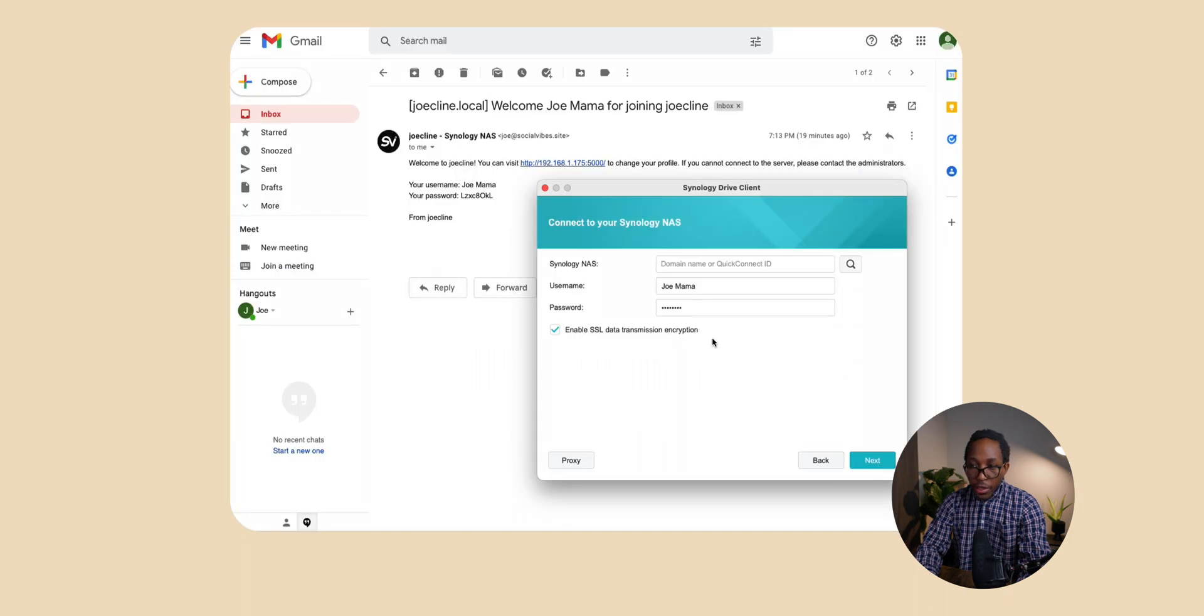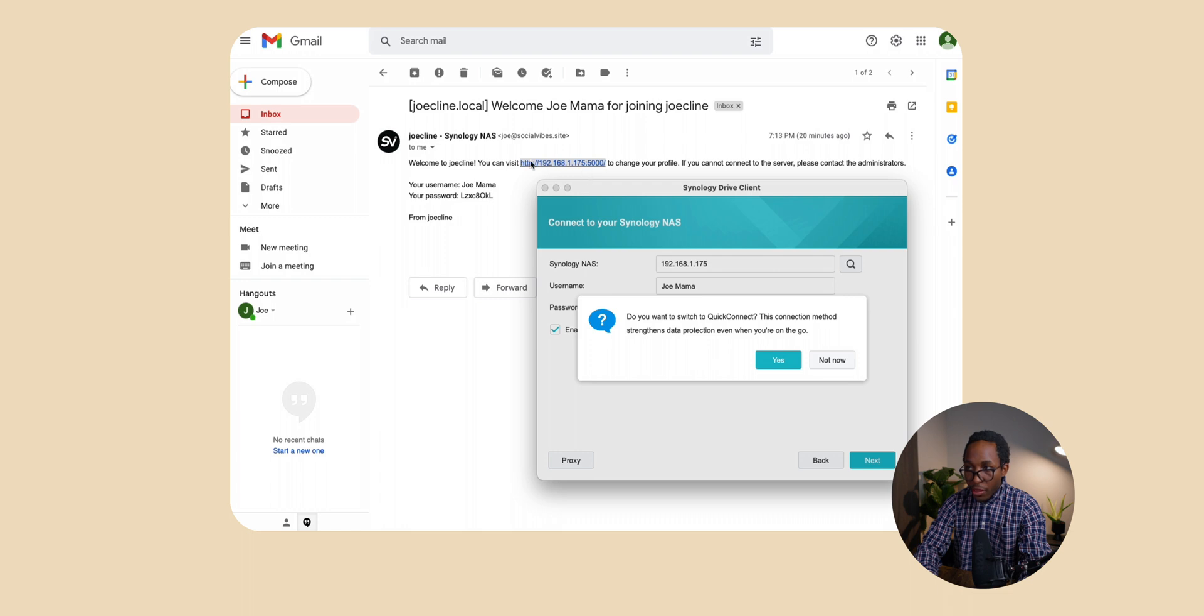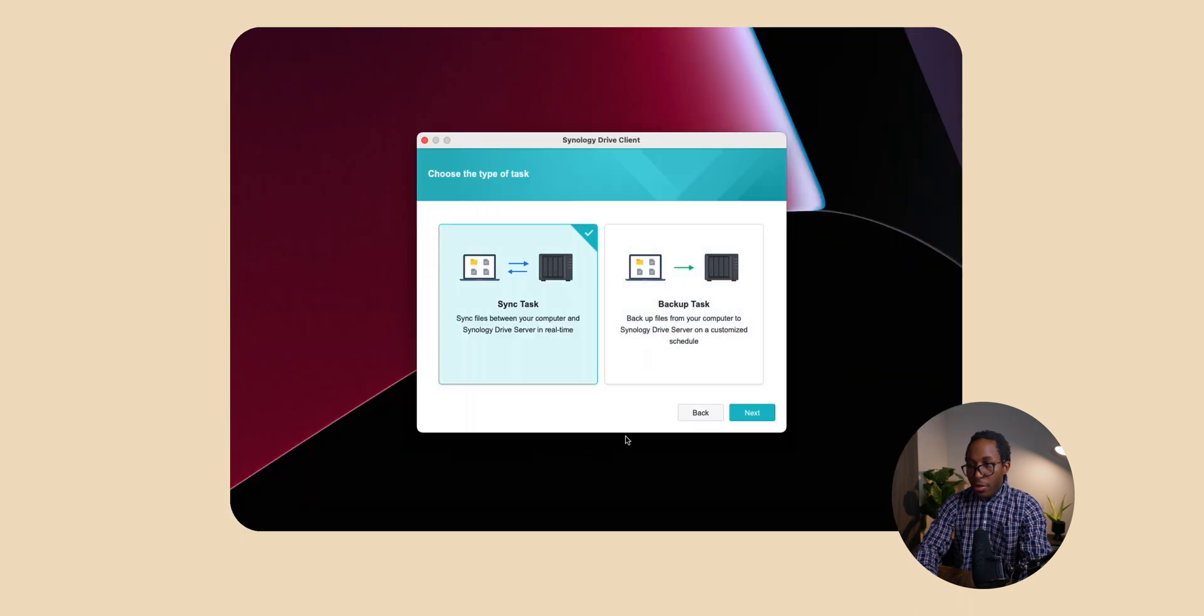From here you just want to install the app like any other regular program. From here we're going to fill in the information from the email. Now you don't want to do this entire link. All you want to do is the numbers in the middle of the http colon forward slash forward slash and right after the other colon. Everything in between there is what you want to copy over. Now after you click next you're going to get this setting right here.